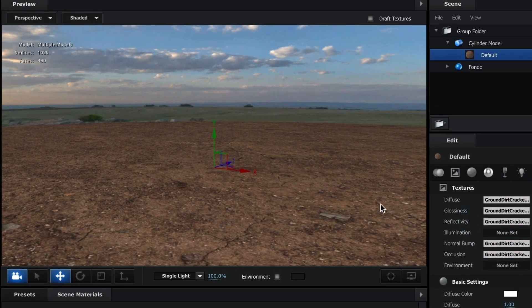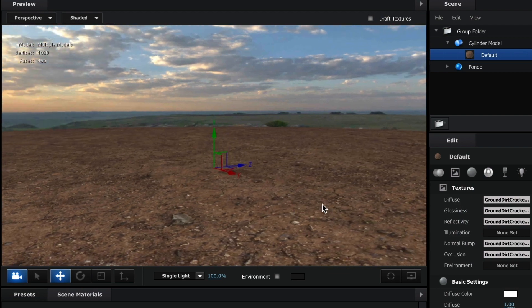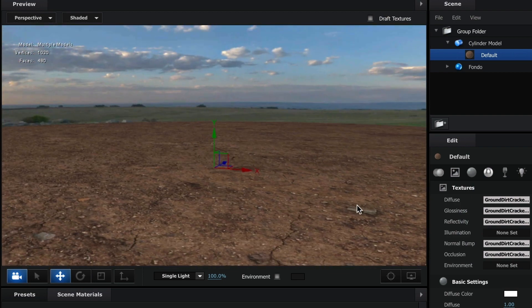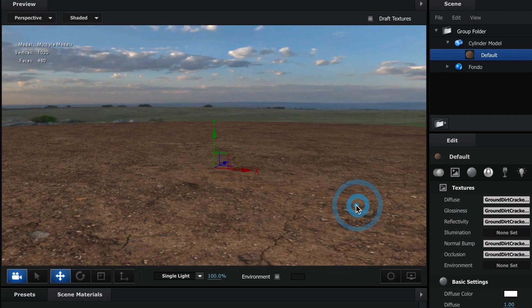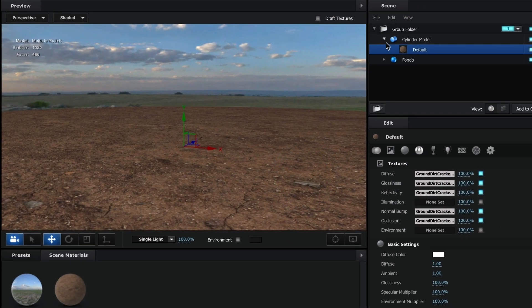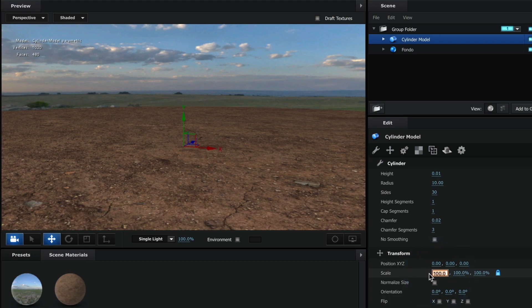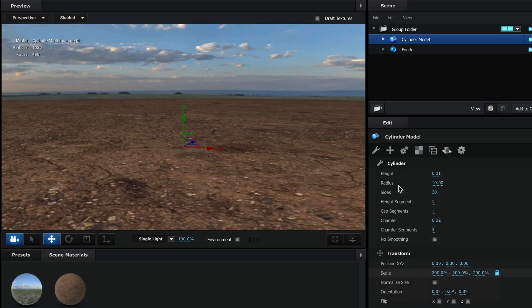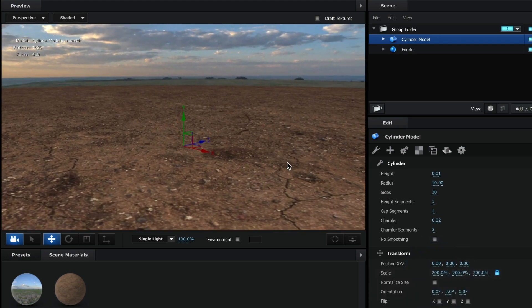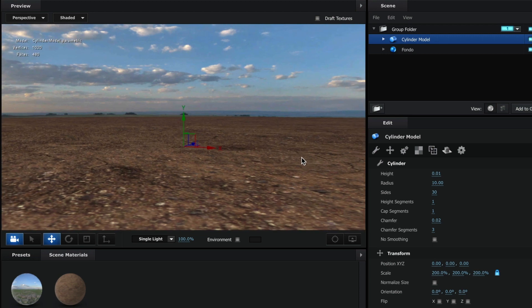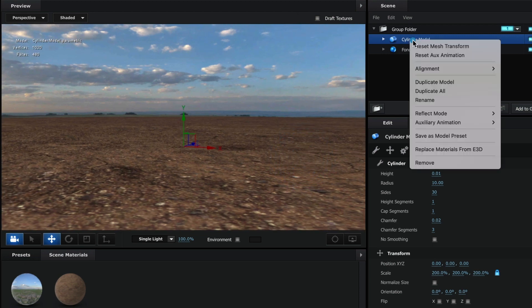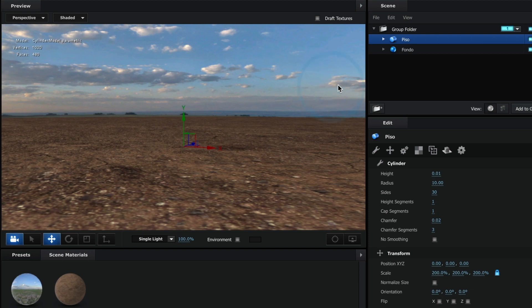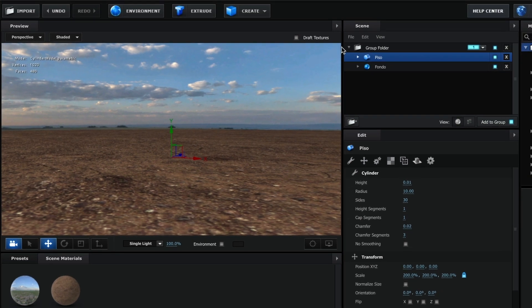Perfect, our floor is now set. Let me scale the floor a bit more. I'll select my cylinder model and under scale I will make it 200. This looks better. I am now going to rename this model floor.